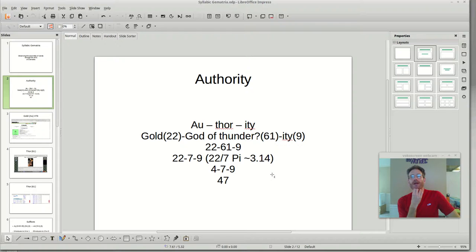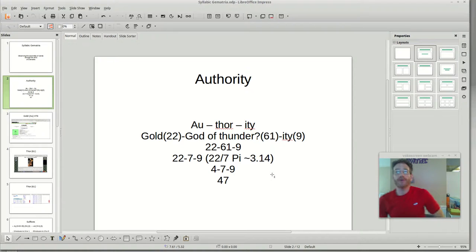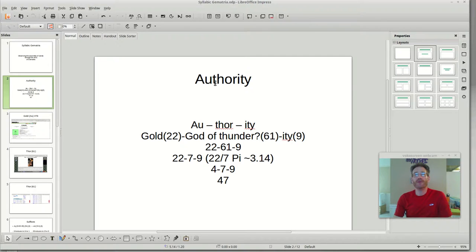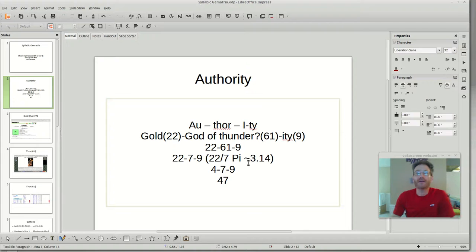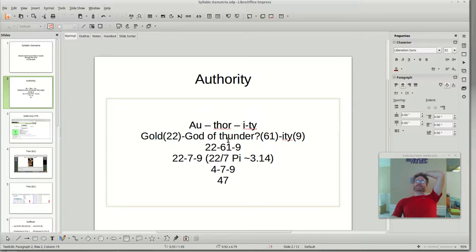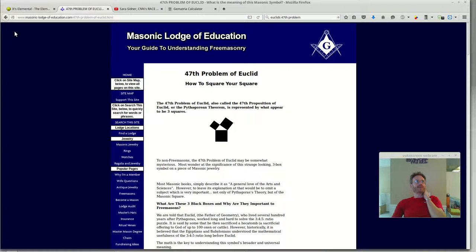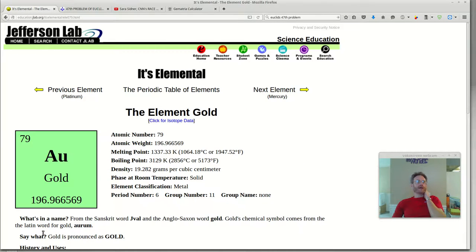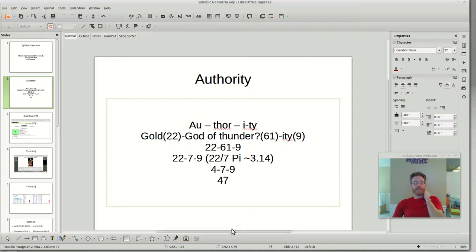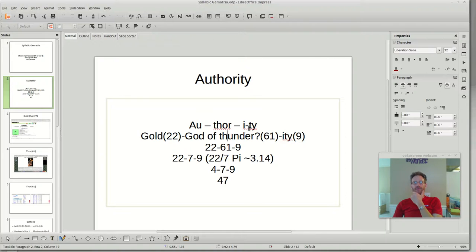For reclaiming your power and for becoming your own author of your own perception. When I break this word out — authority — the first syllable is the abbreviation for gold, the chemical abbreviation for gold. AU is gold, the 79th element. So authority is the combination of AU, Thor, and ITY. I just looked at ITY as the complete suffix, even though it's two syllables. Gold is 22, and Thor — that's the god of thunder.